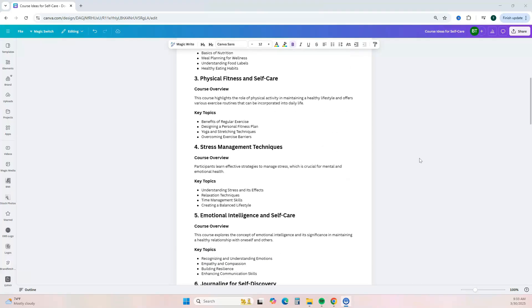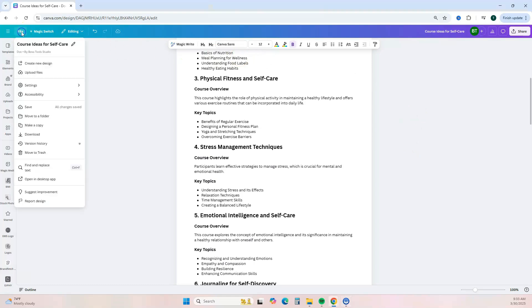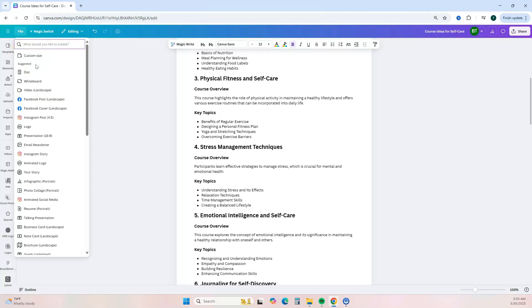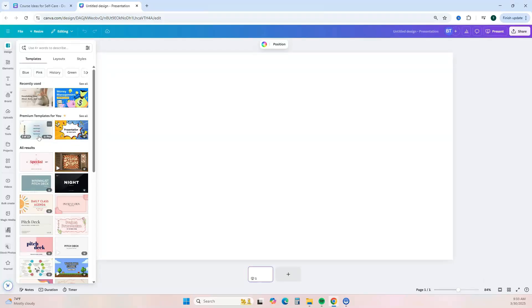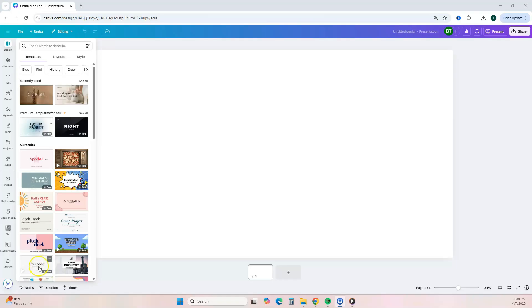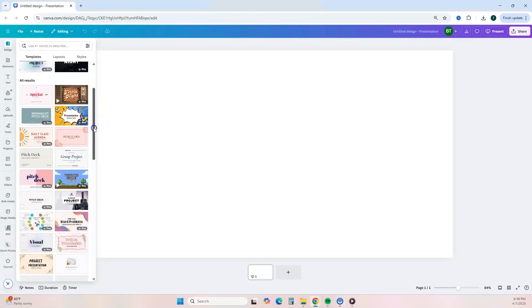Once you've brainstormed ideas and have your course content, the next step is to design your course. Go to the top left, click on File, click Create New Design, and search for presentation design. Click on Presentation and it's going to open up a new tab with the Canva editor for a presentation. From inside the editor, get started by choosing a slide deck template.